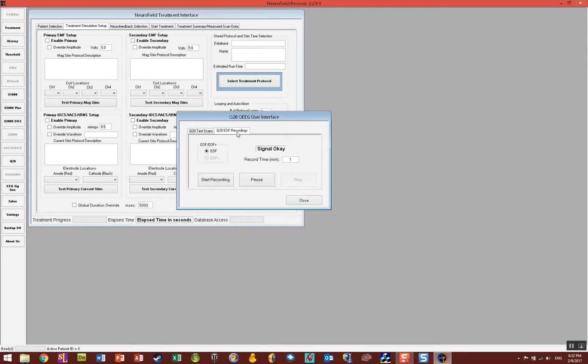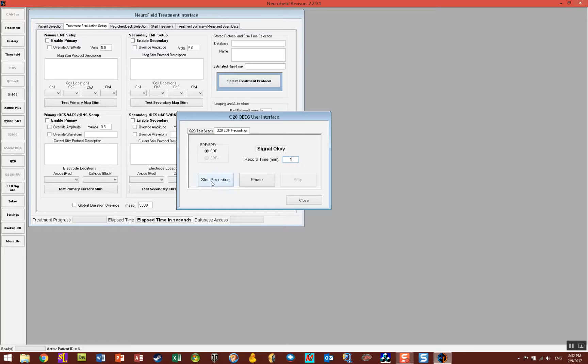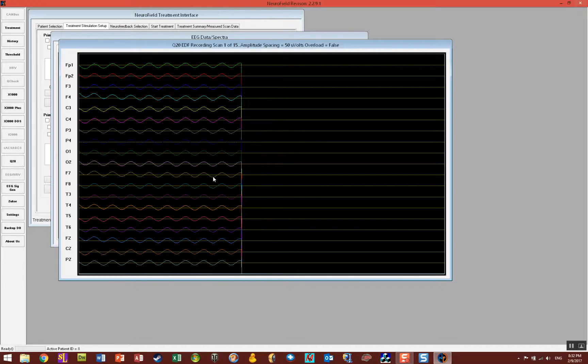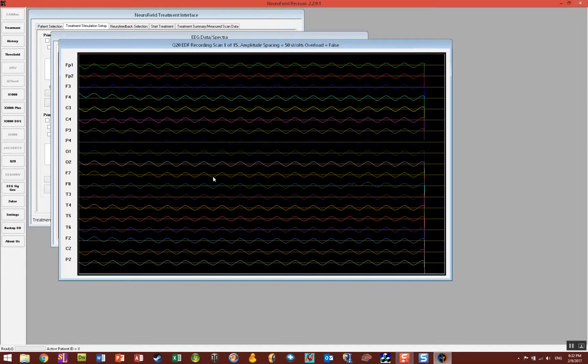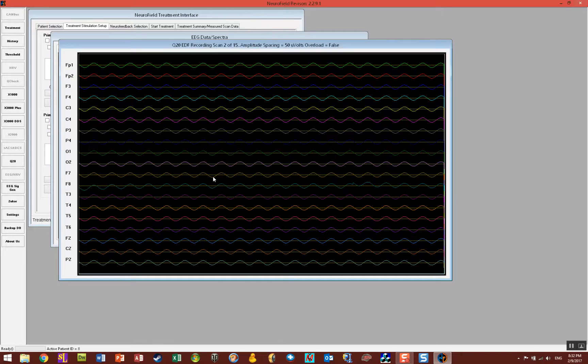If I click on that then you'll notice that EDF is selected and then it wants to know how long do you want to do this. So I want to say one minute and start the recording. So NeuroField will open it up. It'll automatically start to acquire data.